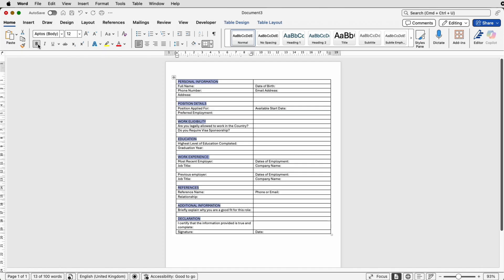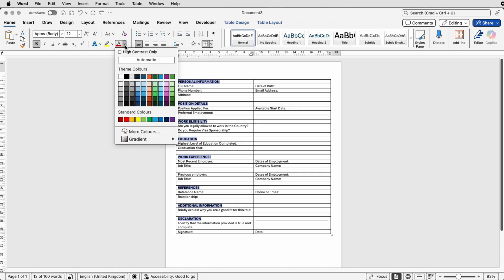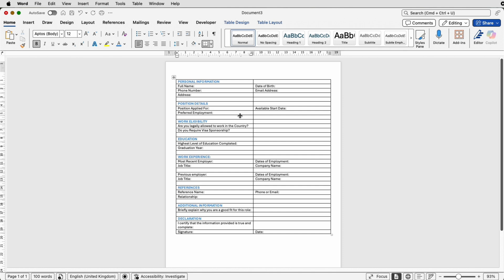The first thing I'm going to do is make it bold and then change the color. You can select from any of the colors here — let's just select a dark blue. You can also see that our lines are quite close together.